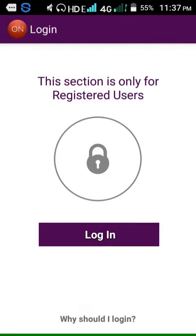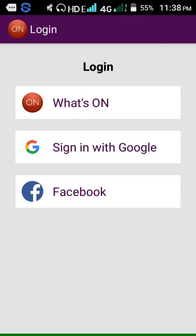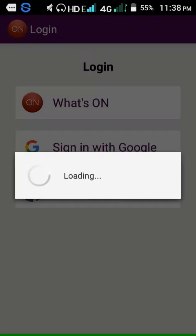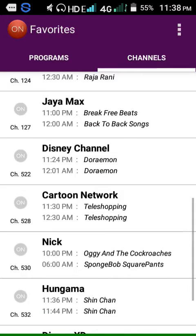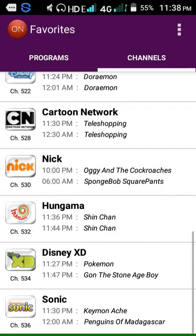Log in to your Gmail account. These are my favorite channels.